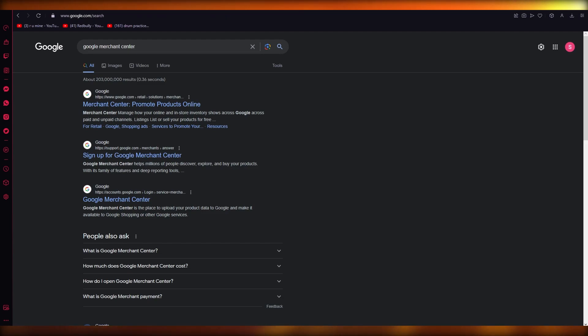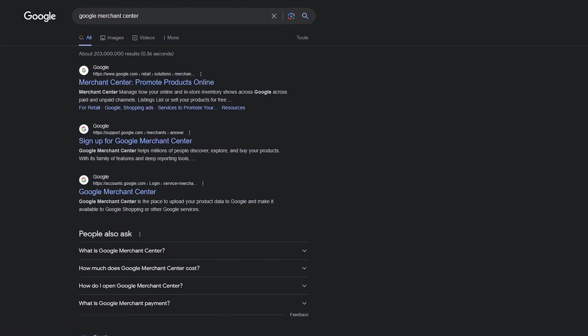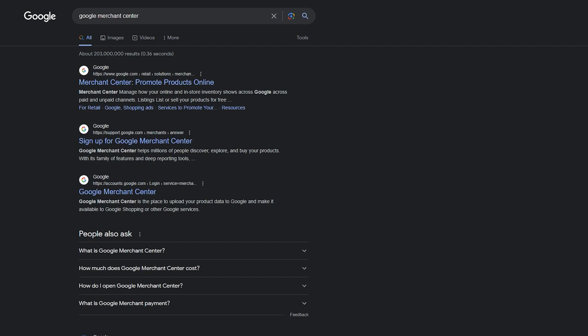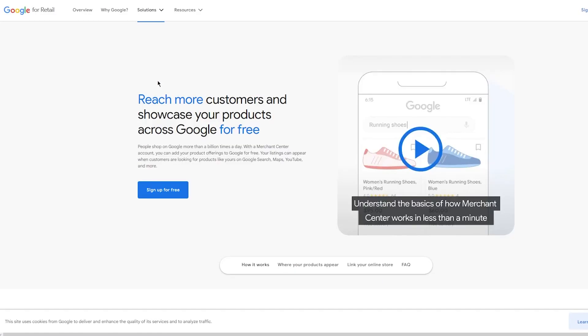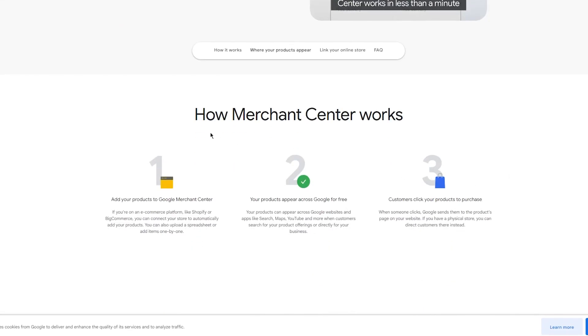Without further ado, let's get straight into it. Go ahead on Google and search 'Google Merchant Center.' Google Merchant Center lets you manage how your in-store and online product inventory appears on Google. Merchant solutions help you promote your products. In simpler words, you can promote any type of product online. Reach more customers and showcase your products across Google for free — people shop on Google more than a billion times a day. Your listings can appear when customers are looking for products like yours on Google Search, Maps, YouTube, and more.